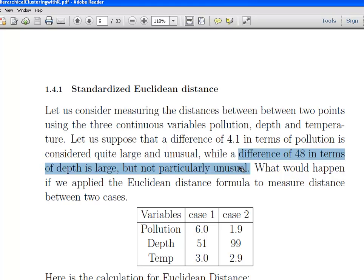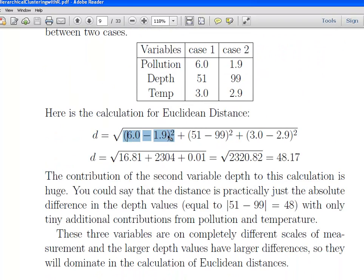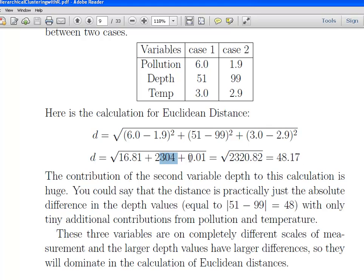What would happen if we applied the Euclidean distance to measure the distance between the two cases using those three numeric variables? So: 6.0 minus 1.9 squared, that's 4.1 squared; 51 minus 99 squared; and 3.0 minus 2.9 squared. That gives us the square root of 16.81 plus 2304 plus 0.01. The squared Euclidean distance is 2320.82, giving a Euclidean distance of 48.17. You can clearly see that the depth measurement is dominating the calculation — the Euclidean distance is made up of almost entirely depth.